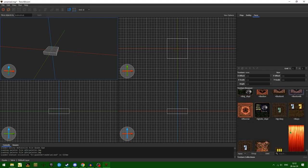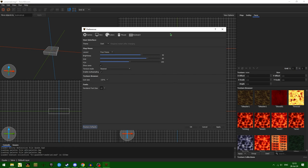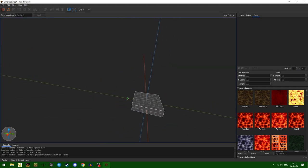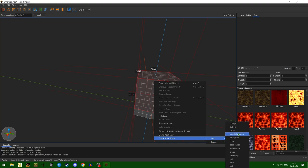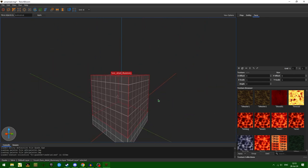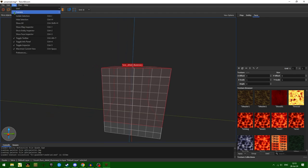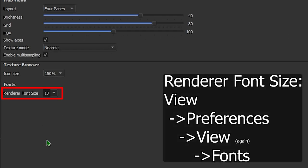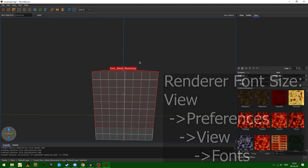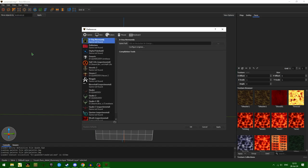So this looks fine to me, but your mileage may vary. The renderer font size has to do with the text that shows up above entities. There's a func_detail illusionary here, and if we go into preferences and change the renderer font size to something very large, it now shows up much larger than before. I have mine set to 13, just because it's pretty out of the way.